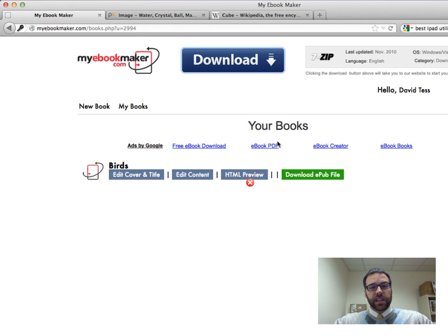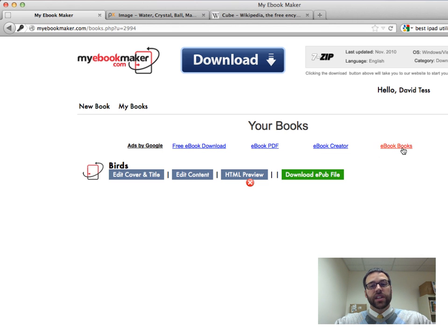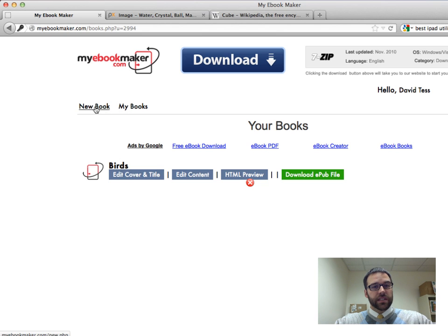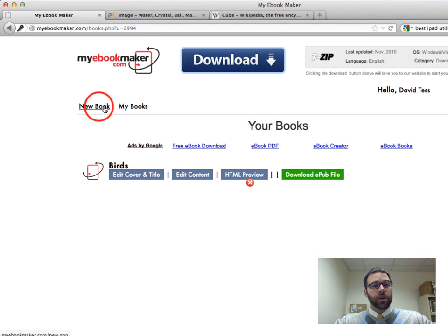Now there's these links here which look useful, but understand that those are all ads. Pretty much the only ones you use are, once you've created a book, you click on those book specific things, or these two links that are not very well shown, but you've got new book and my book. So I'm going to go to new book.